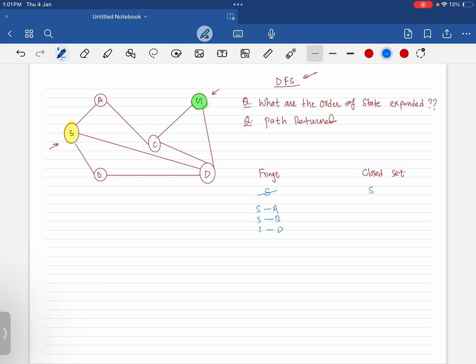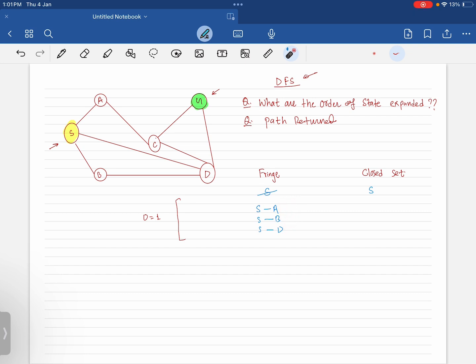All these successors — A, B, D — are at depth one. Now we have a tie, and we must decide which to select since all fringes are at the same depth. According to the tie-break rule, we select S to A.